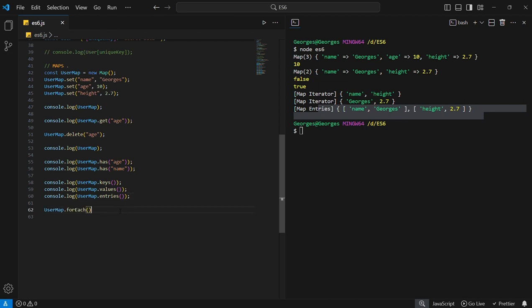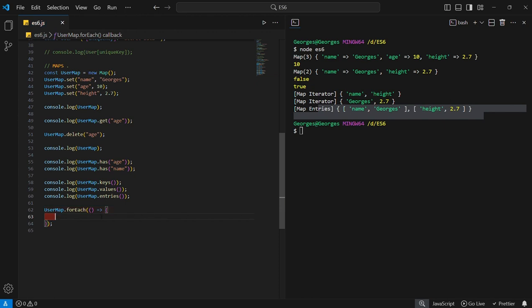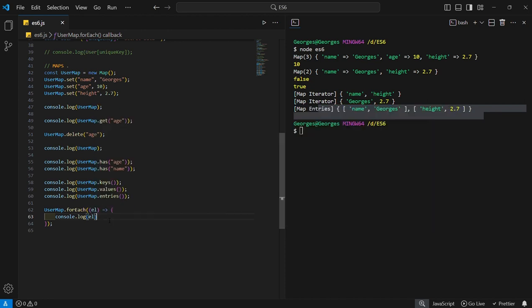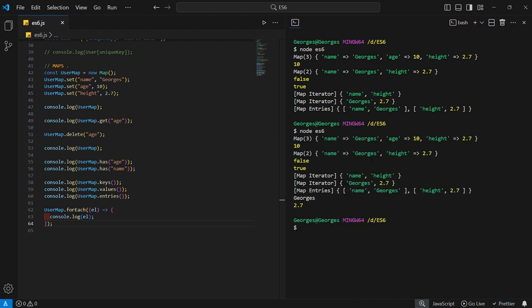The forEach method iterates over the map object. Using an arrow function, you loop over each element and console.log it. Running the script outputs the values — George, 10, and 2.7 — as individual elements. Whereas dot values outputs them as an object, dot forEach returns them as individual elements.